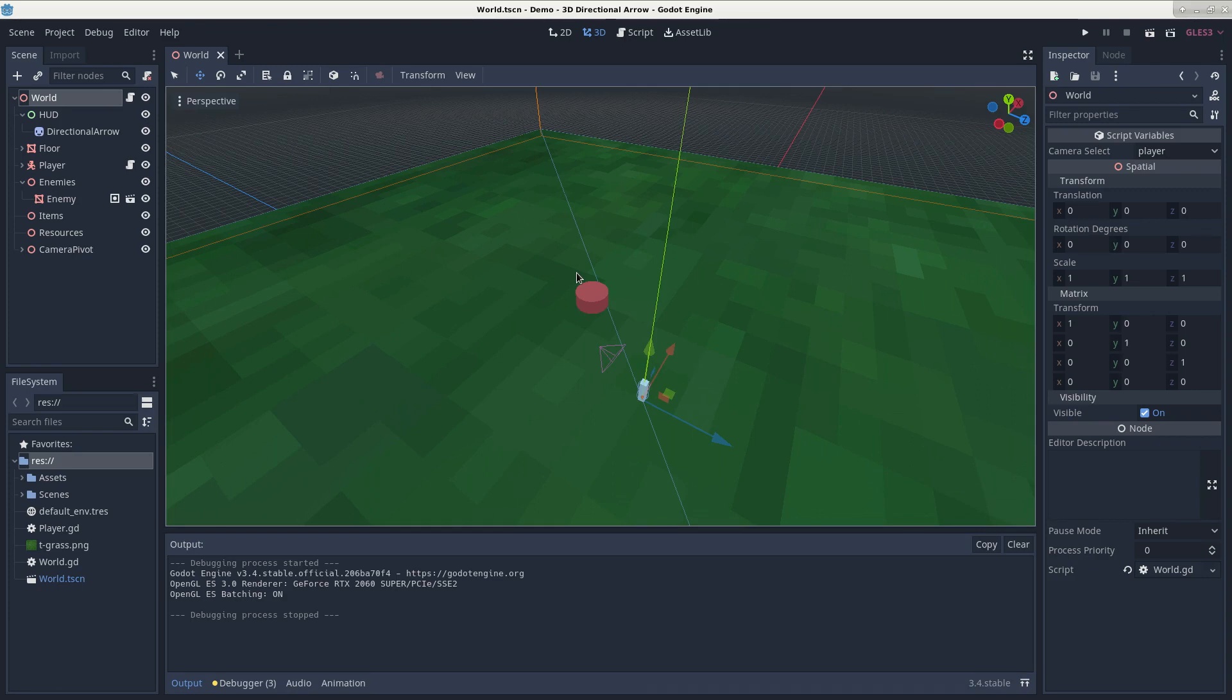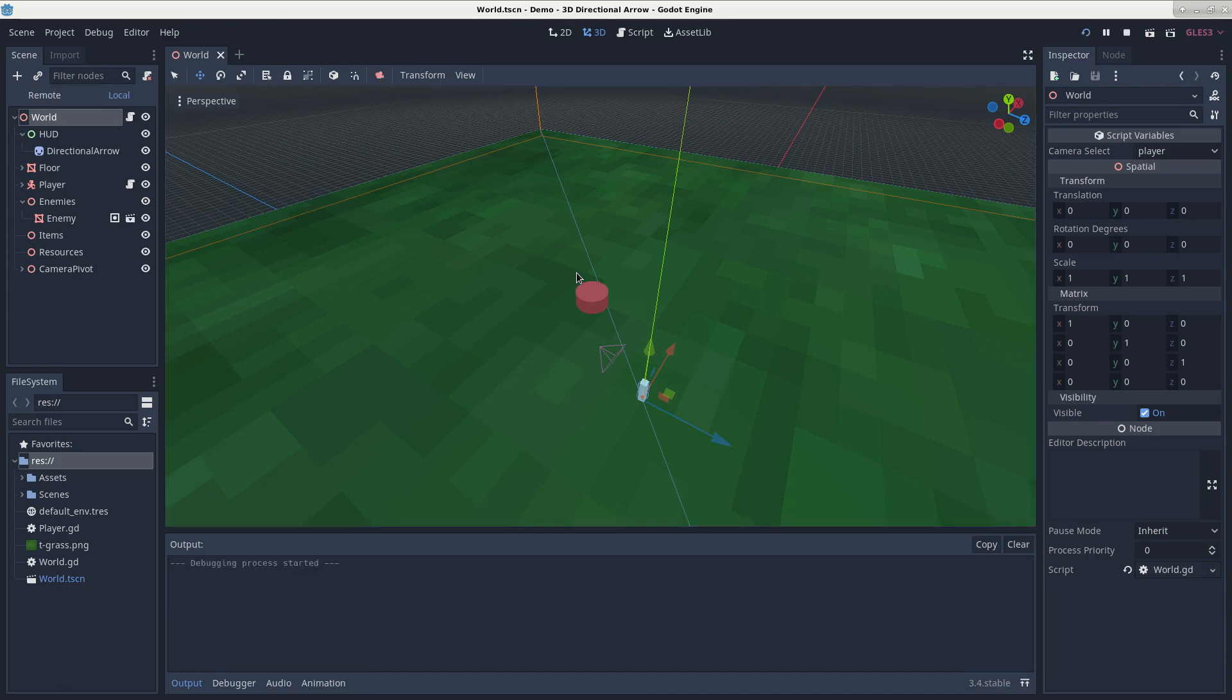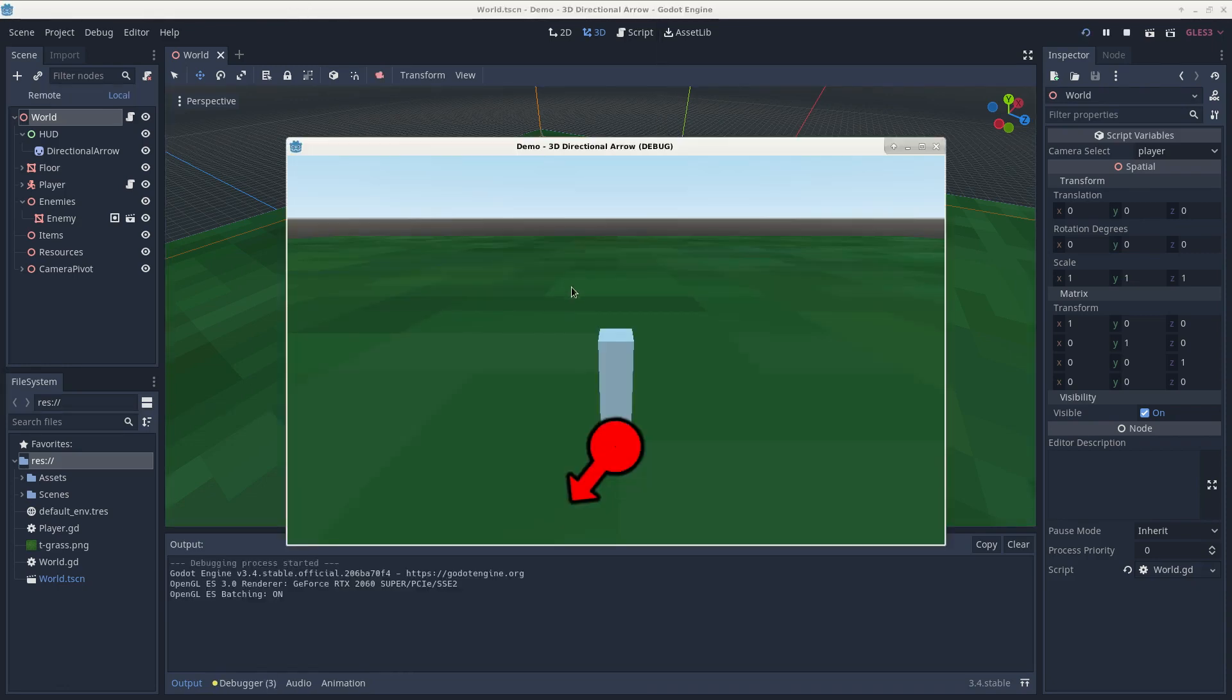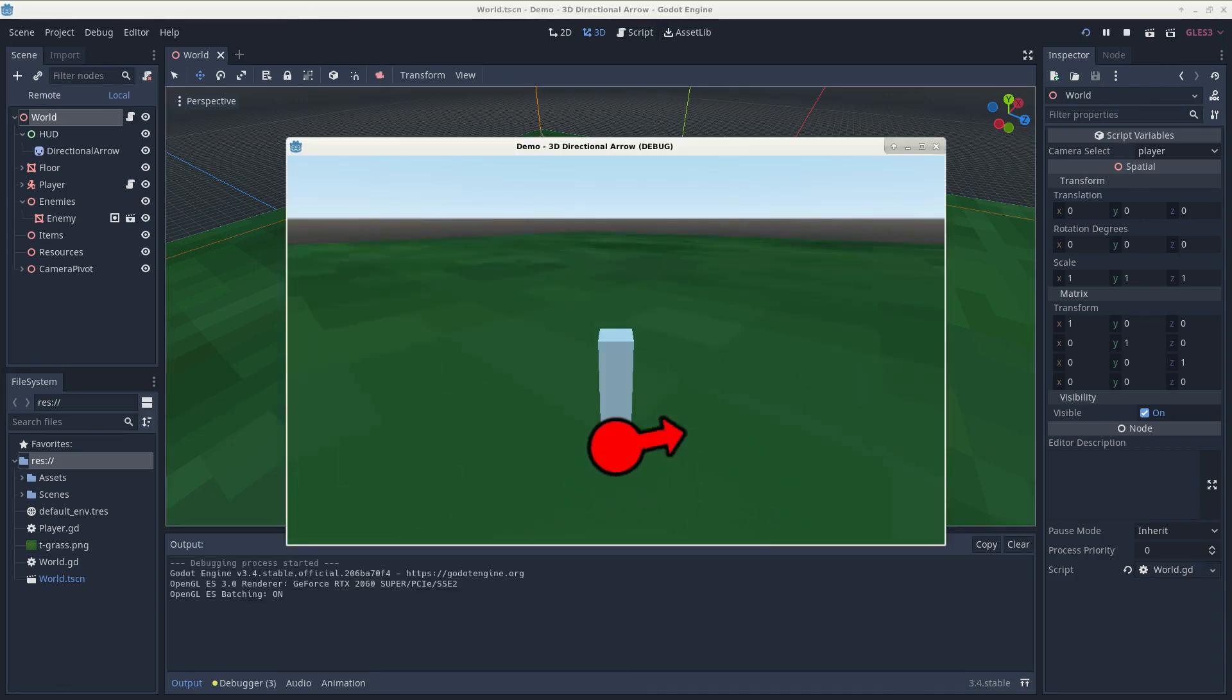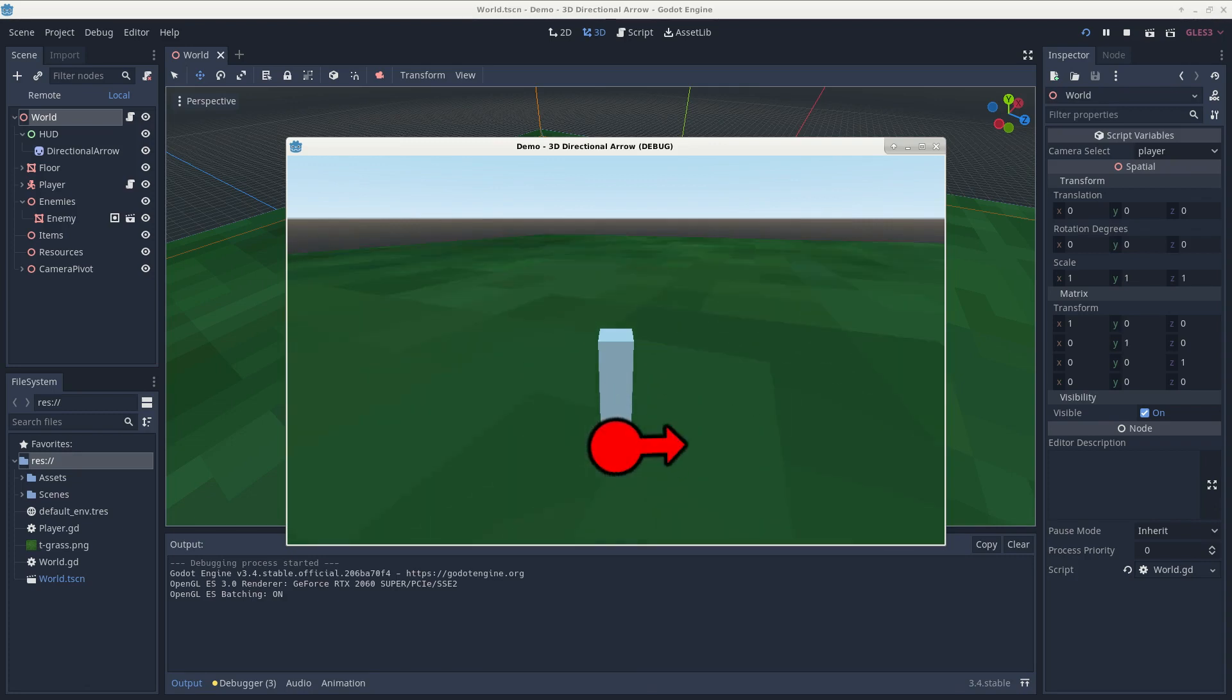So I've made an arrow here that points at the cylinder mesh, our enemy, and no matter where the player node is or in what direction the player node turns, it will always point toward our enemy mesh.